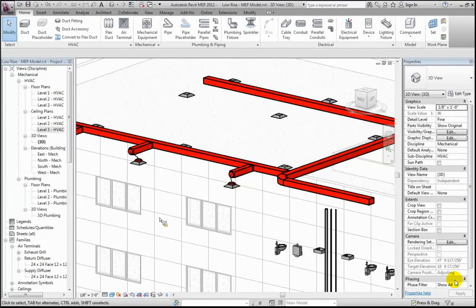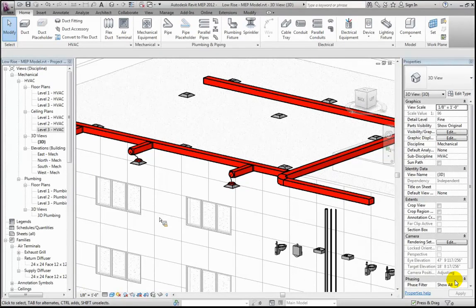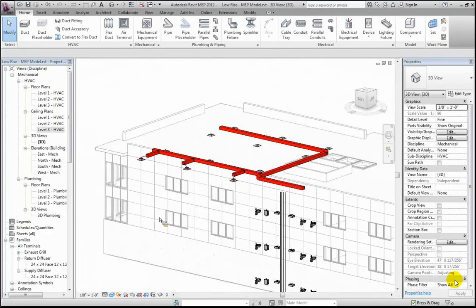Let me pause right there — I don't want to get much further into MEP because I want to save time for quantity takeoff. Let's see if there are any questions about getting started with basic ductwork before we move on. Hopefully that's enough to get you started in terms of what's going on.